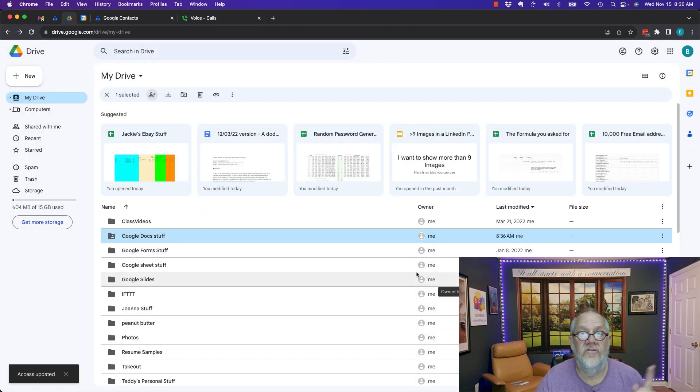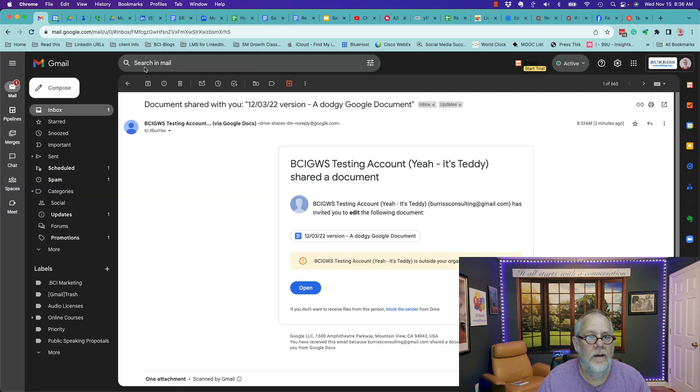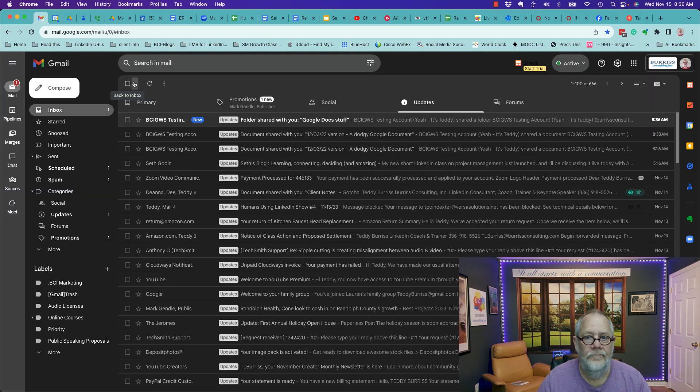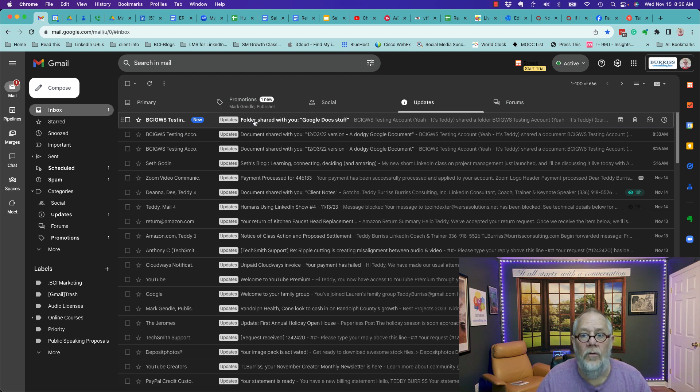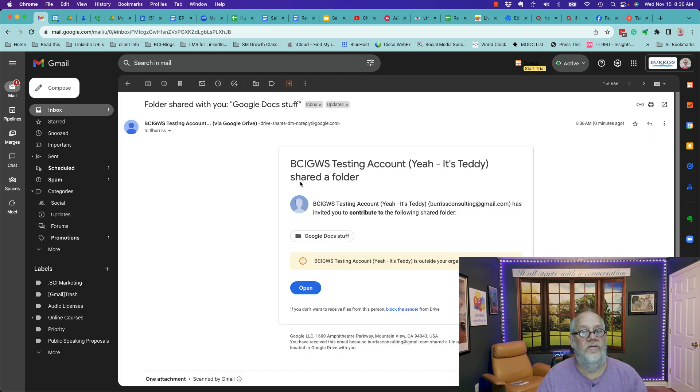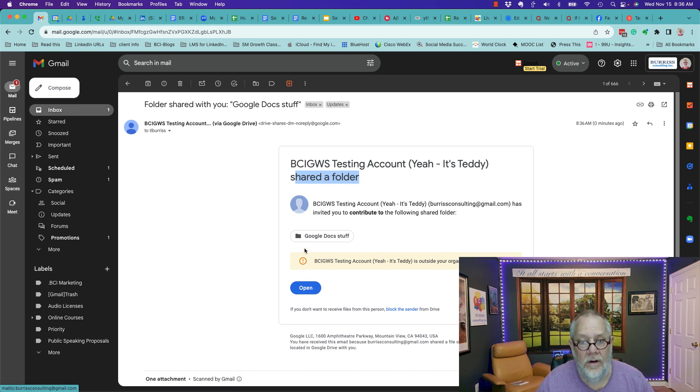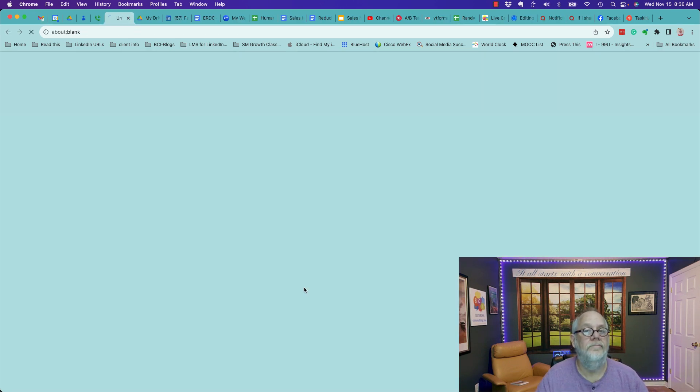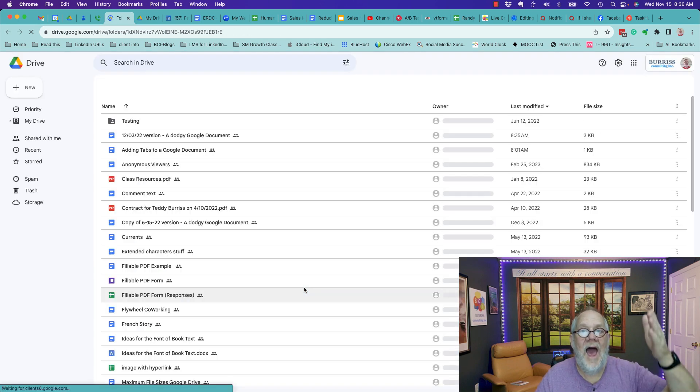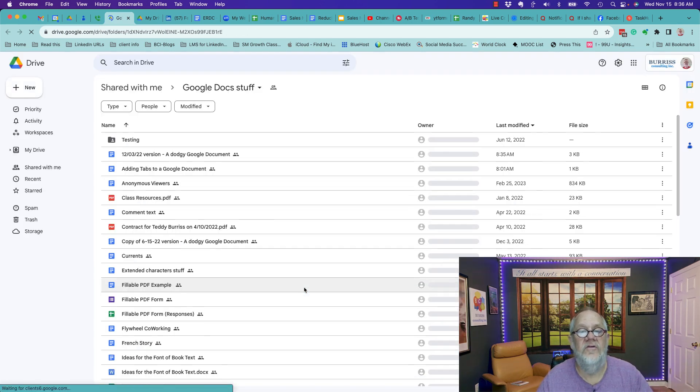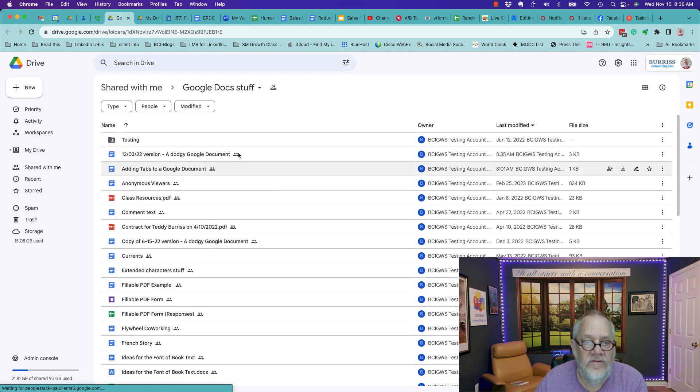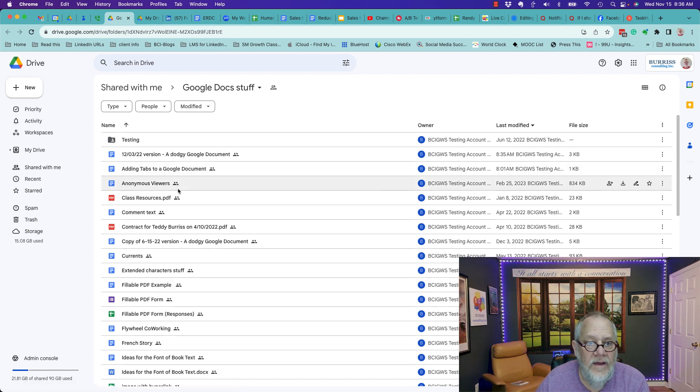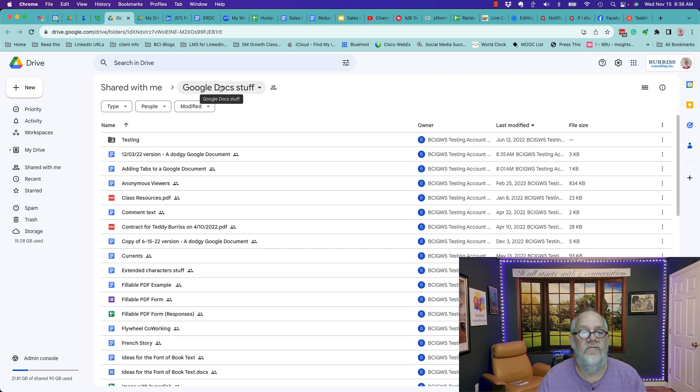Let's go see what he has now. Burris Consulting folder shared with you. Shared a folder this time. Let's open the folder. Look, there's the name of the folder. Let's open it. I have access to the entire folder. And by the way, see the little icon there? These are all shared with me because he shared the entire folder.